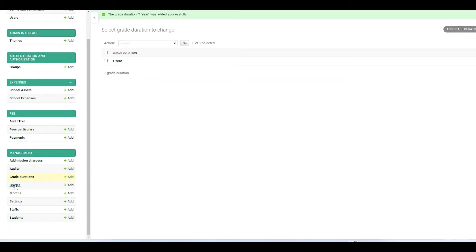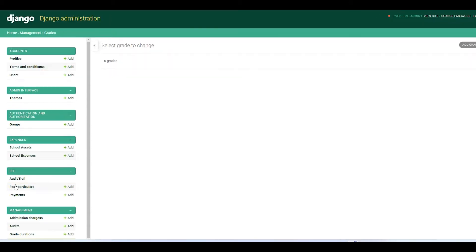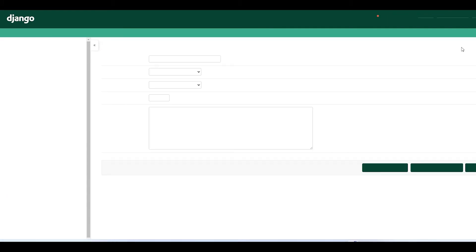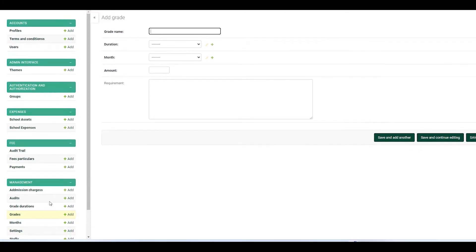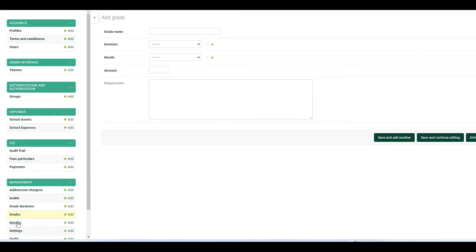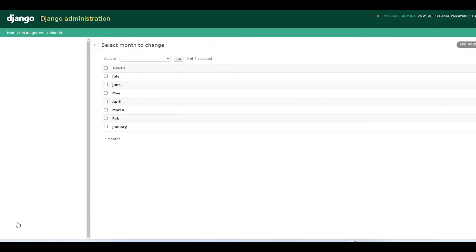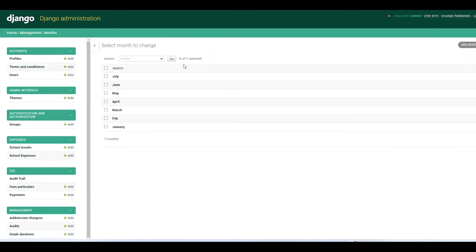From there you need to add grades. But under grades, before you add a grade, you need to add months first.